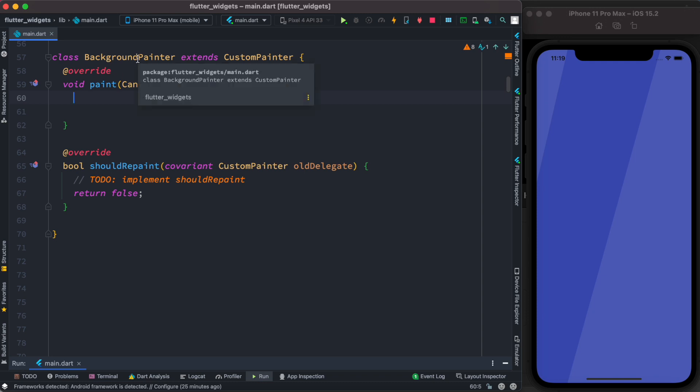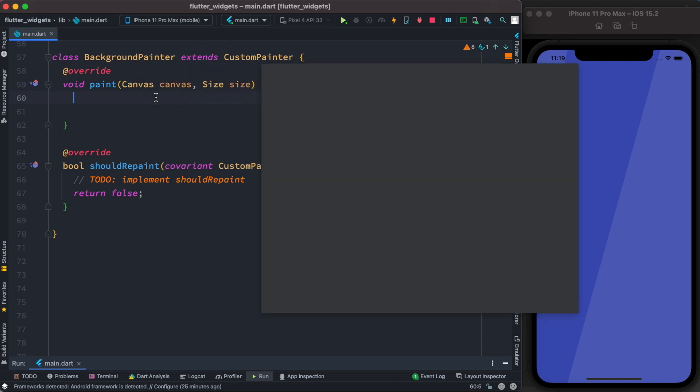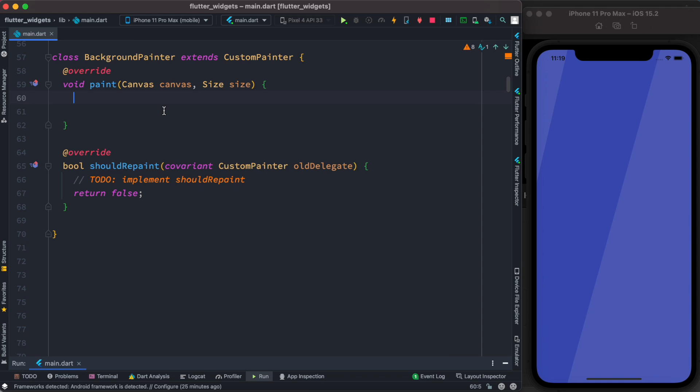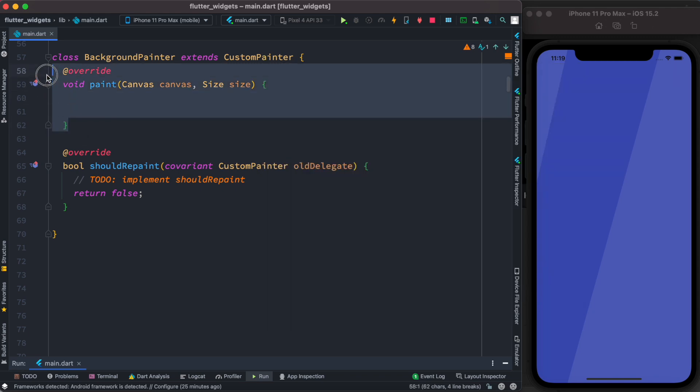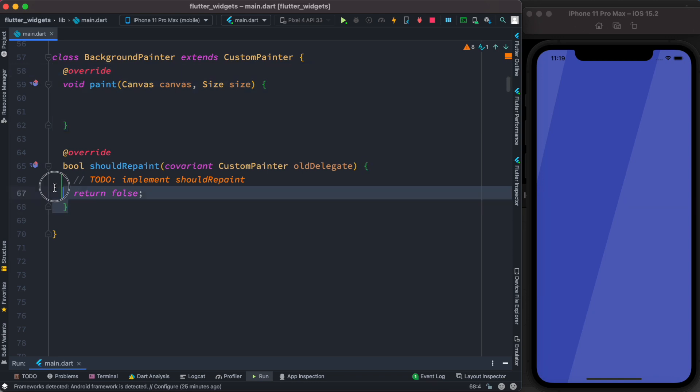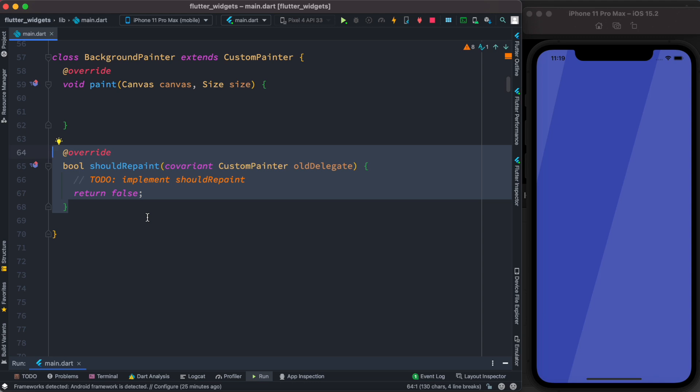This is the widget that extends CustomPainter. CustomPainter does the magic. If you extend CustomPainter, there are two methods you should override: paint and shouldRepaint. We have to overwrite them. If our job is pretty simple, we can just simply return false for shouldRepaint.